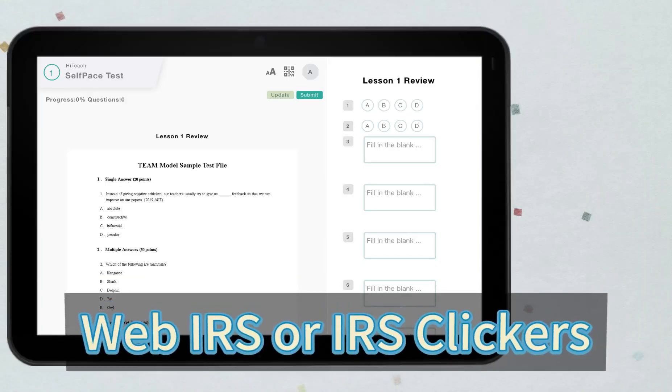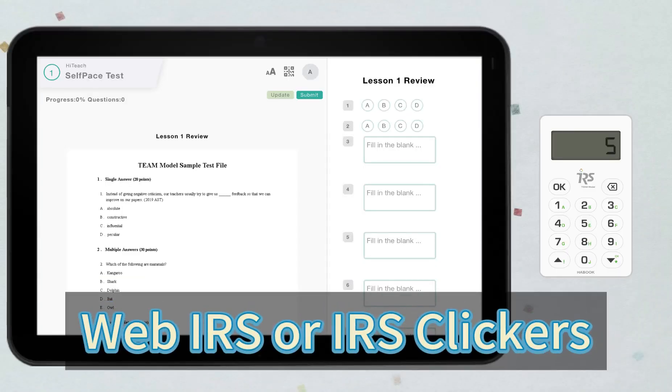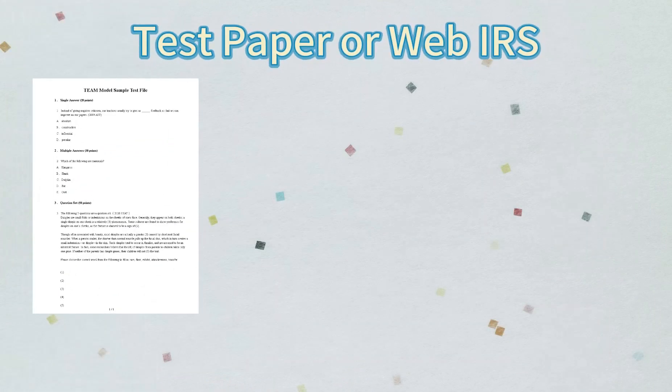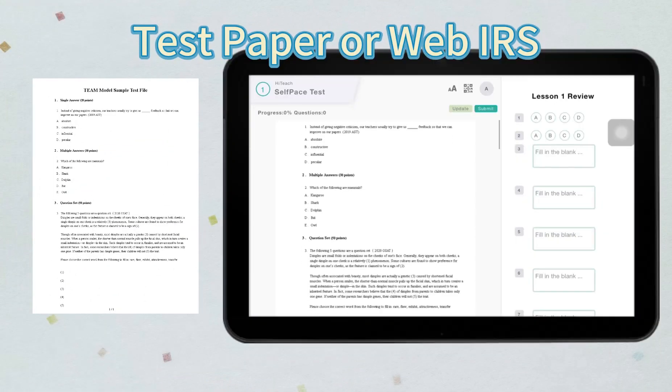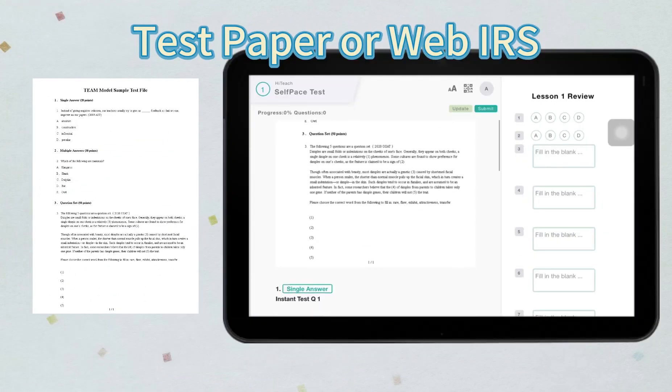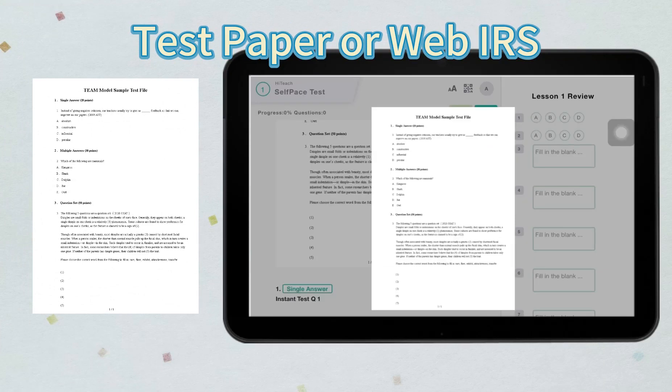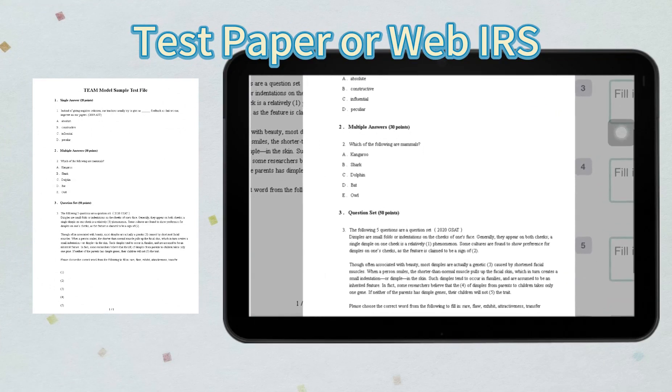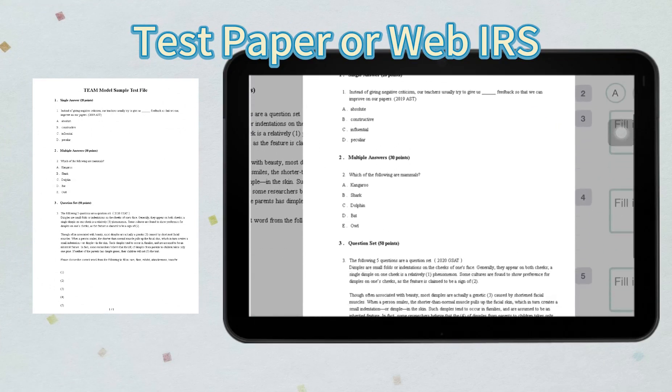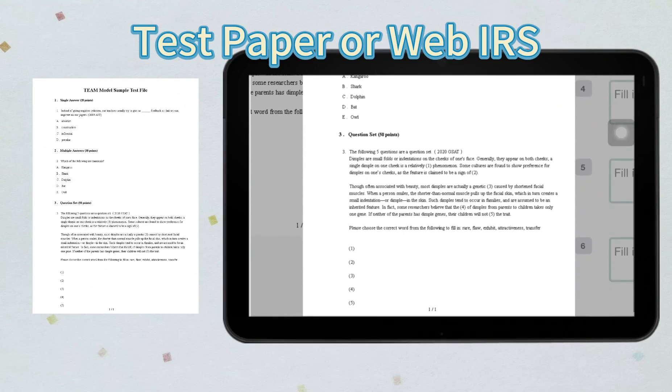After the test is started, students can answer with WebIRS or IRS clickers. They can look at the questions either on the test papers handed to them or on the test questions displayed on WebIRS, allowing the students to answer the questions more efficiently.